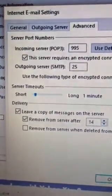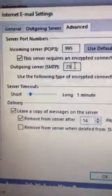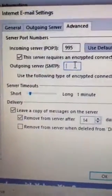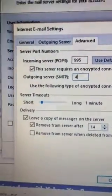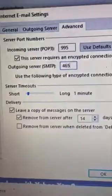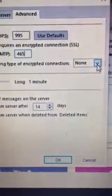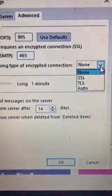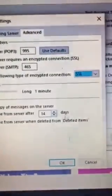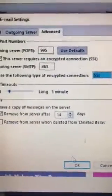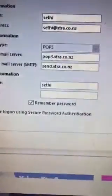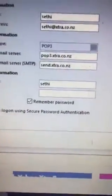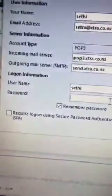And for the outgoing server it's 465. Then choose SSL, then it will work. Now just click OK, then make sure you enter your password.